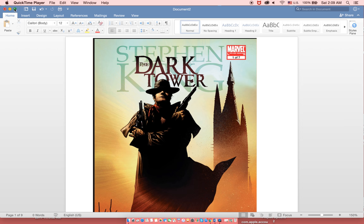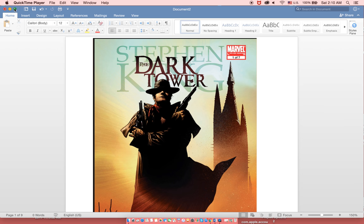The creative team for this was the story was plotted by Robin Firth, it was scripted by Peter David, and illustrated by Jay Lee and Richard Eisenhoff. Stephen King, who was the original author of The Dark Tower series, also serves as the creative and executive director of this project.